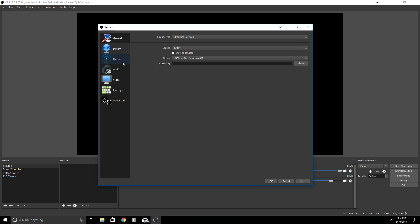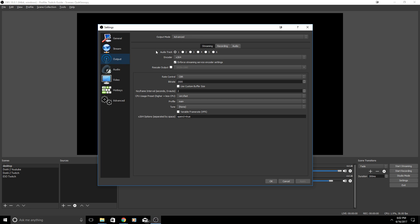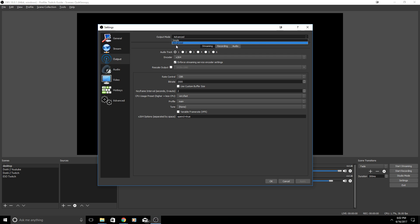Once you have done that you are officially able to live stream to Twitch, but you're going to want to optimize the settings for your computer. So click on Output on the left side on OBS. Now I have mine set to Advanced. You can choose Simple if you like, but I'm going to show Advanced.